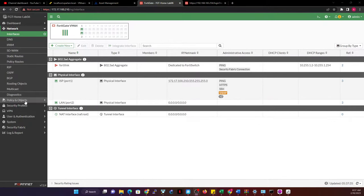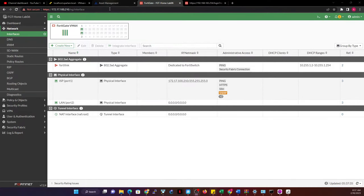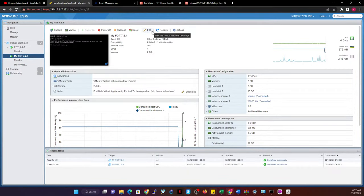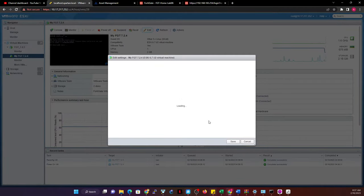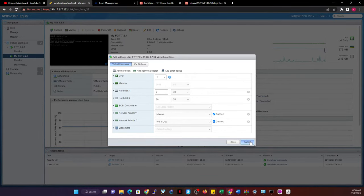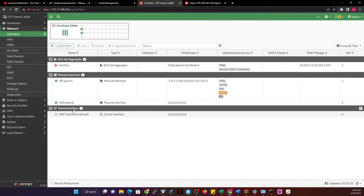I've been able to remove the interface. Since this is a VM on my ESXi host, what I did was shut down the FortiGate, go to edit settings, and remove the extra interfaces, leaving only two. This now allows me to create the VLAN. So before I had more than two physical interfaces, and now with just two, we can continue.